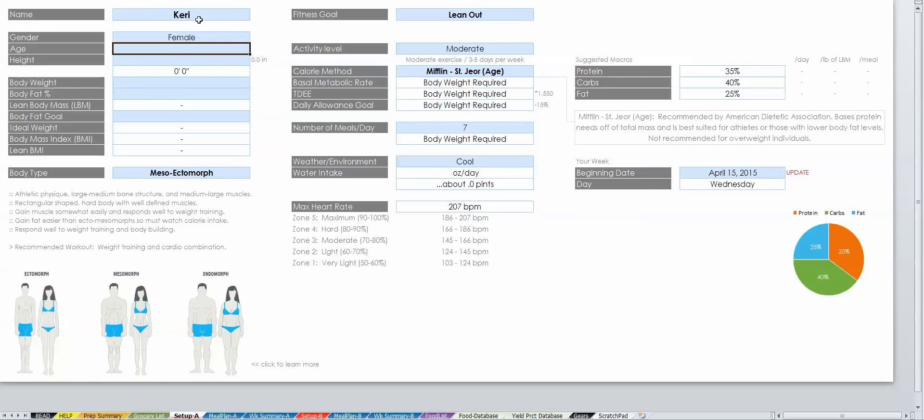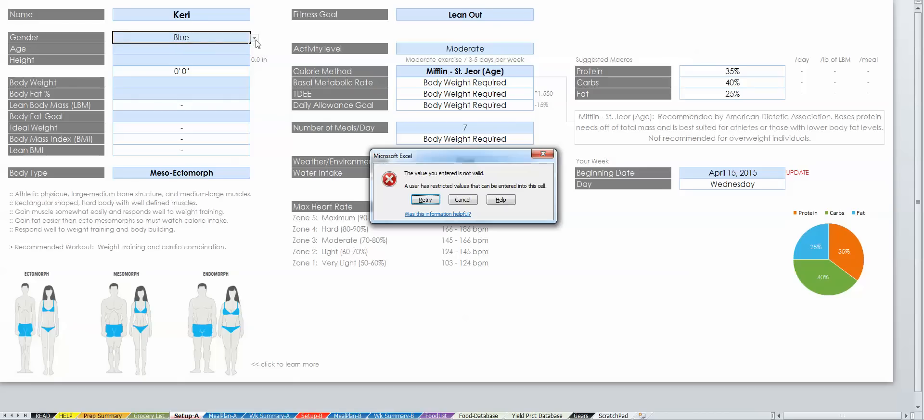Now you'll notice that this cell is a drop-down. If you tried to enter something other than male or female into the cell, it simply wouldn't let you.